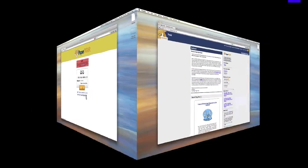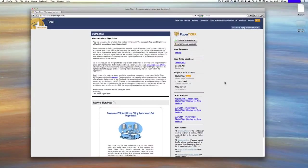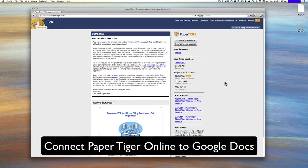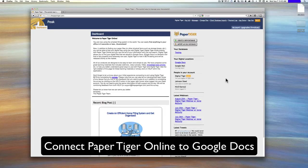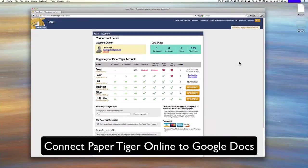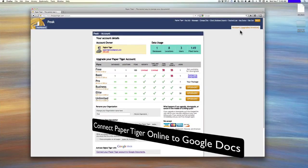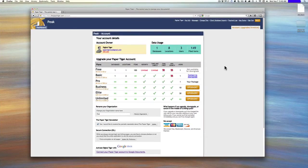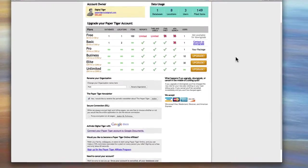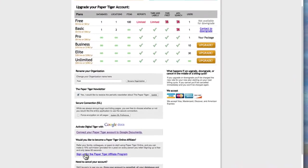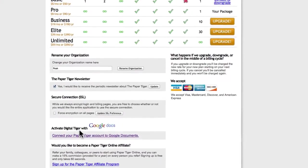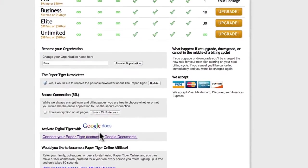You come in, basically what you'll want to do is connect your Paper Tiger Online account to your Google account. You'll scroll down, click on the account upgrades invoices, scroll down. It's a very simple process and you'll look for activate Digital Tiger with Google Docs.